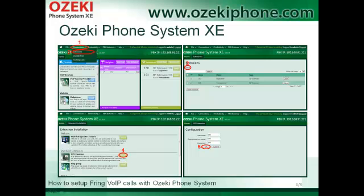Now I will show how you can add a SIP extension to your Azaki Phone System Axie. First you need to click on the Connections and Extensions menu. On the next page you need to click on the Install button and then choose SIP extensions. The final step is to provide a username, an authentication name and a password, as shown in the last picture.